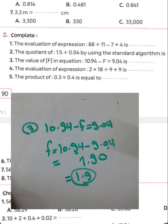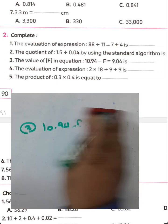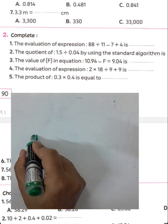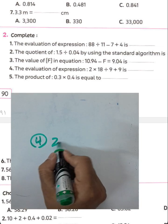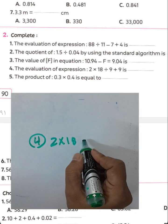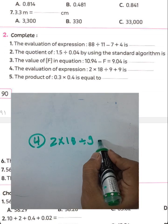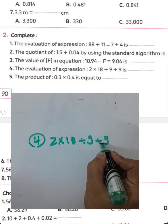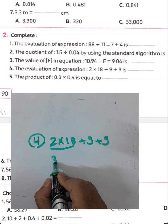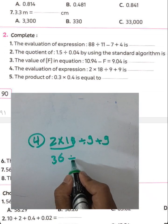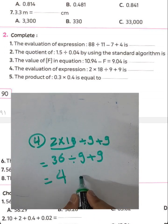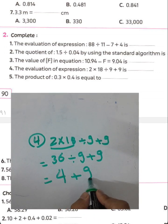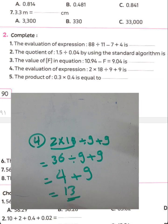Question number four: order of operations — 2 times 18 divided by 9 plus 9. First: 2 times 18 equals 36. Then 36 divided by 9 equals 4. Then 4 plus 9 equals 13. The result is 13.